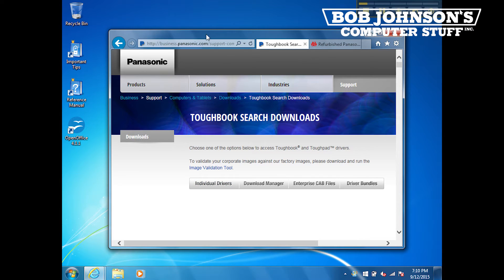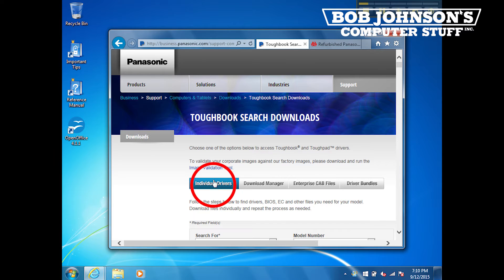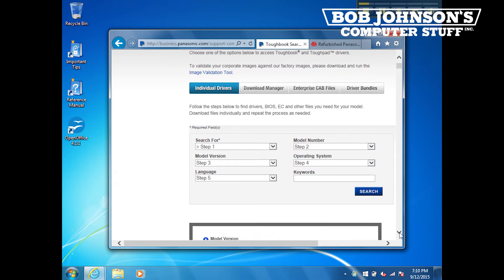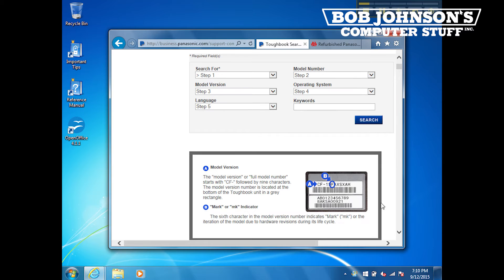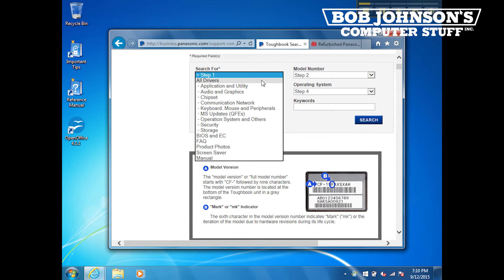Now click on the button labeled individual drivers. Next, scroll down to all the fields below. In step one, select all drivers.